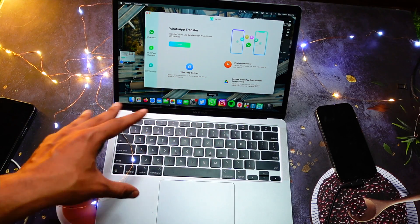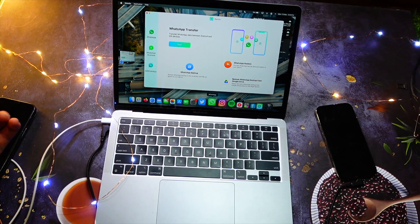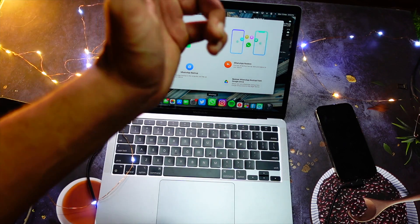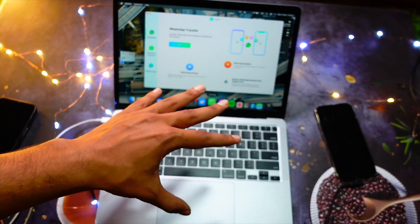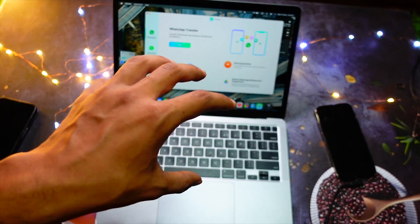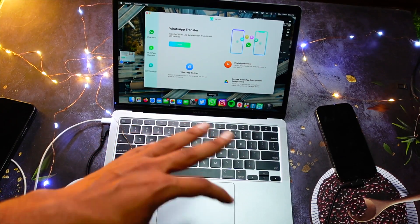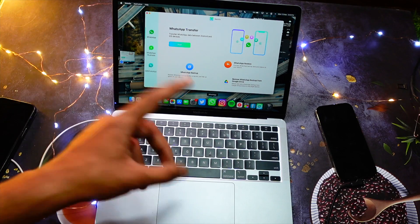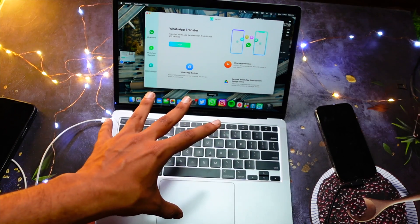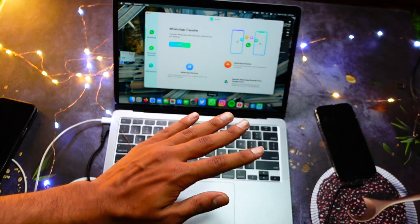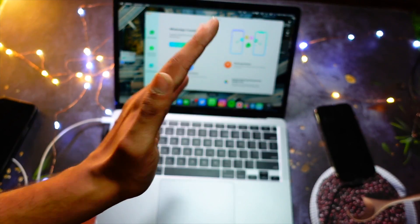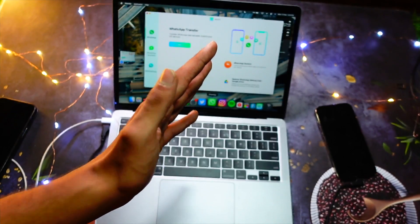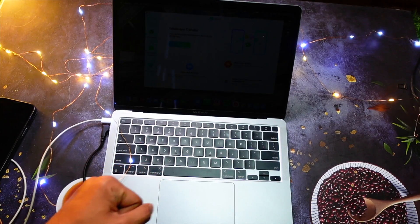backup your WhatsApp data and restore it on your new device. That's one of the hardest tasks when you're switching from one device to another. This software makes everything really easy. Not to forget,